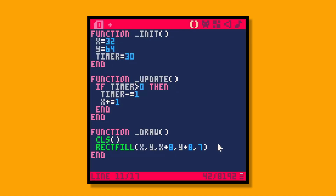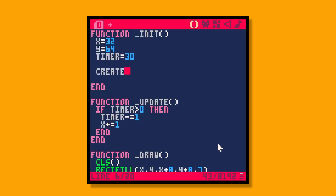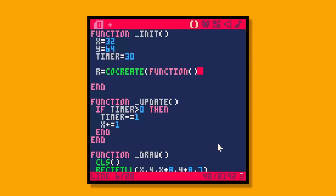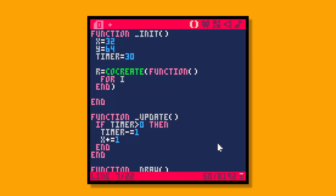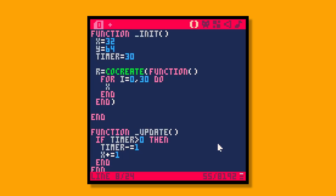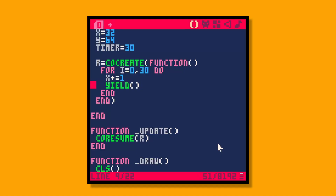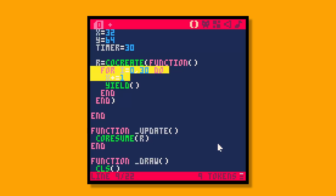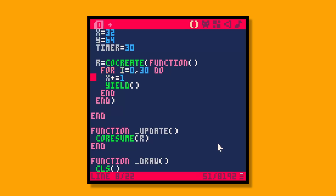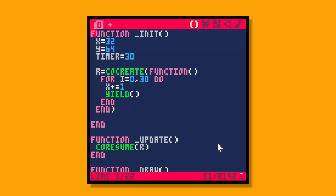Another way we could do that with a coroutine is to create one: r equals cocreate function. Then in that function, in a loop, we say for i equals zero to 30 do, x plus equals one, and then yield. In our update we call coresume r. The magic of a coroutine is that yield hands control back to the main thread. Coresume will iterate one step of the loop, yield back, complete that frame, and continue. We don't need the timer anymore and it does the same thing over 30 frames.